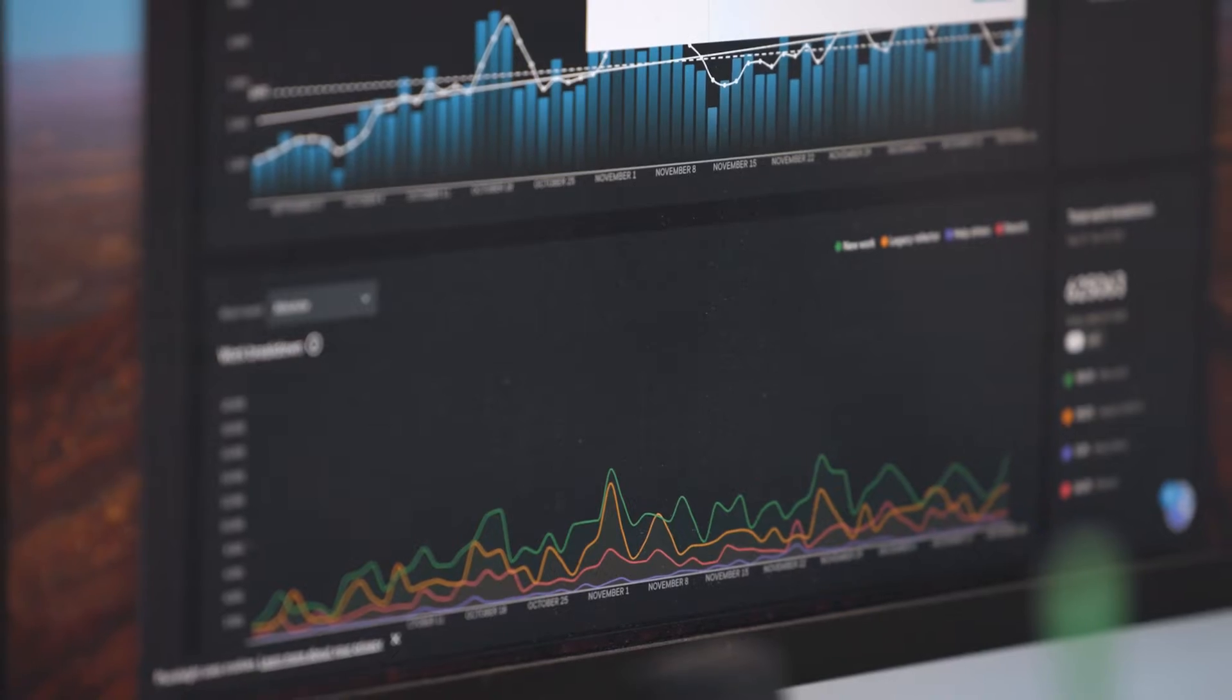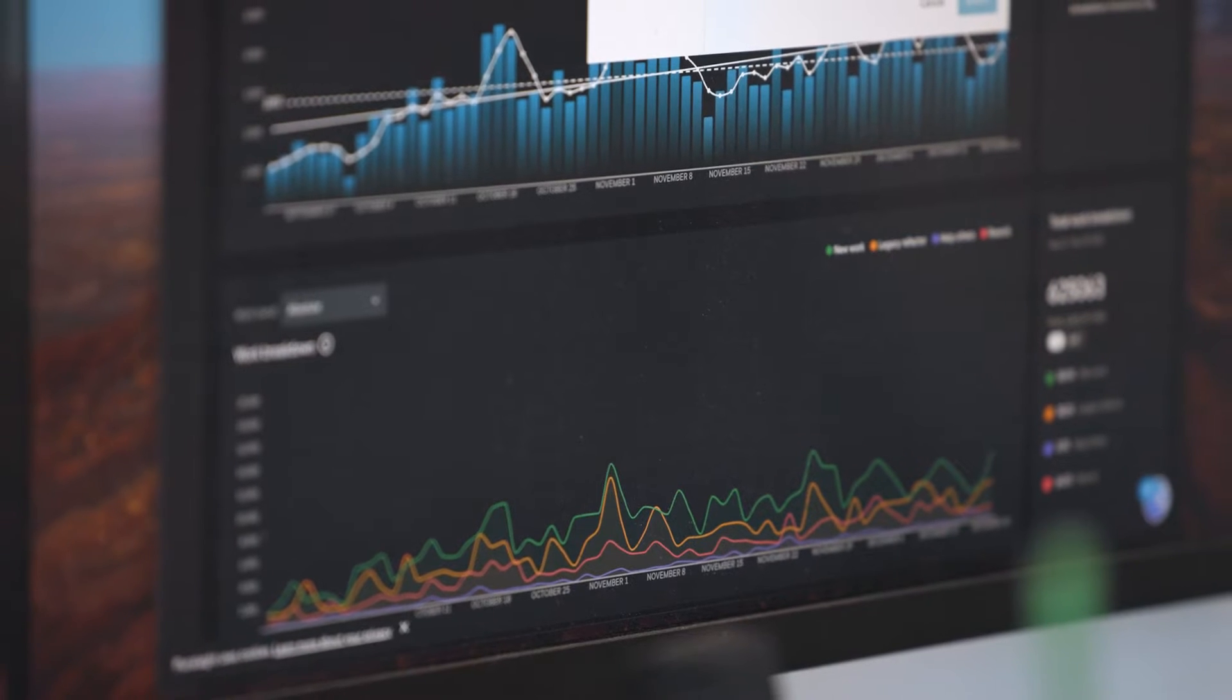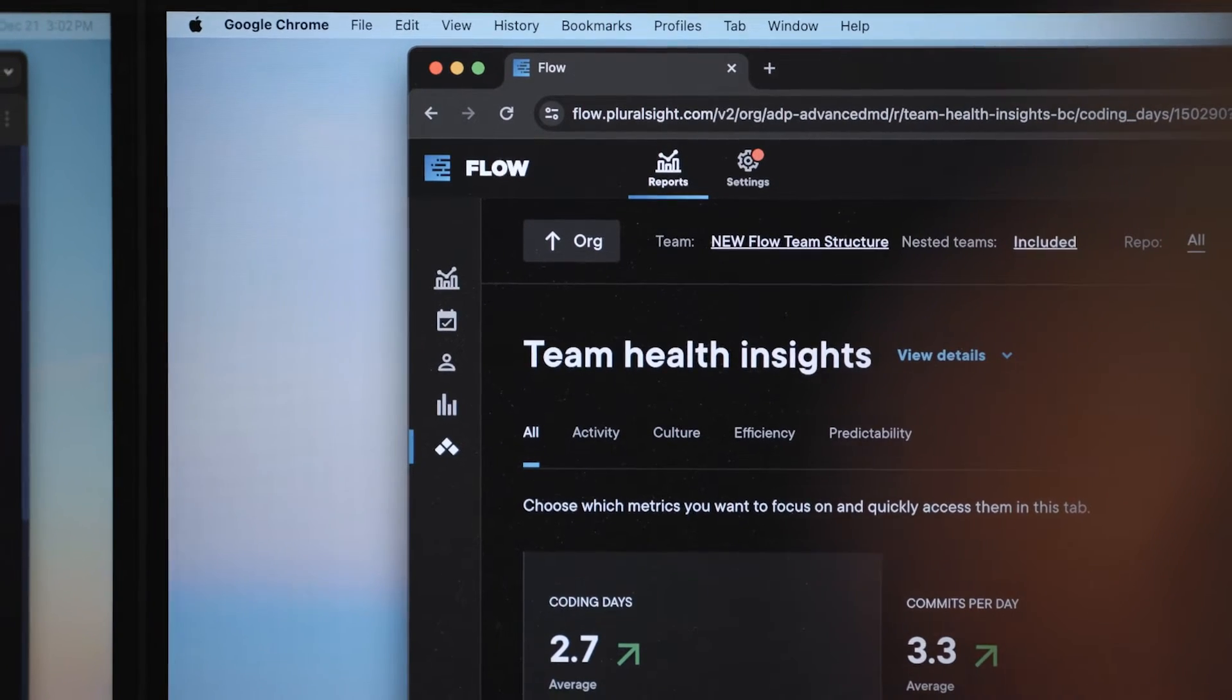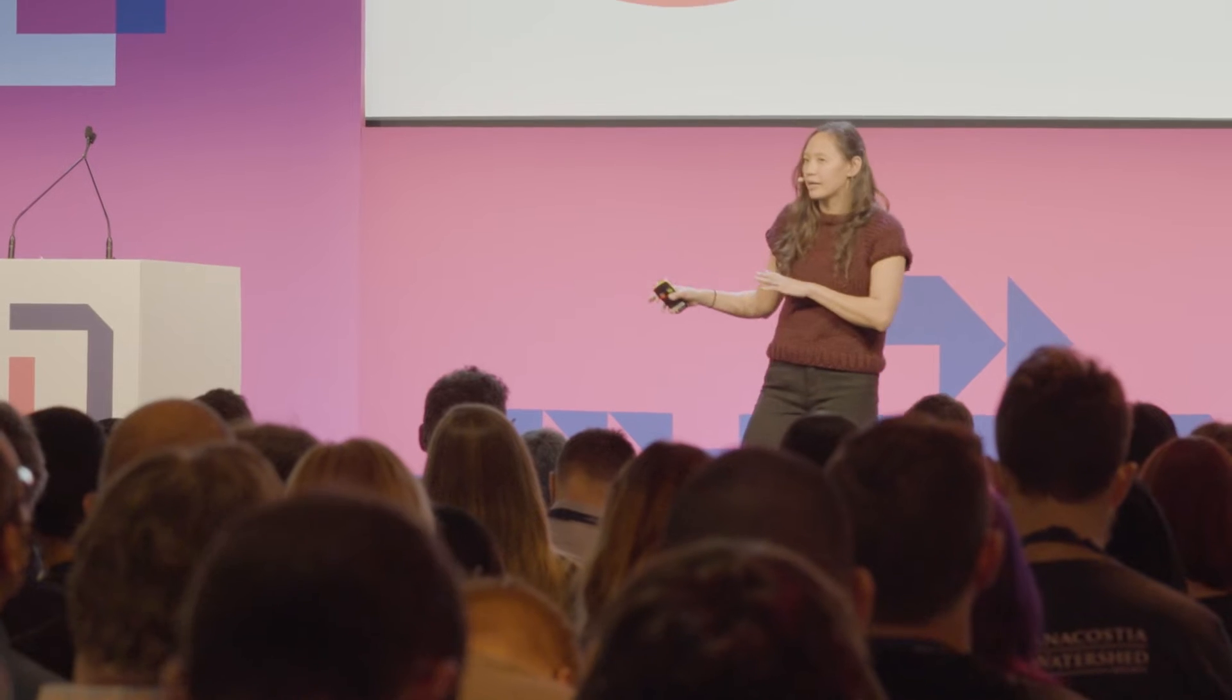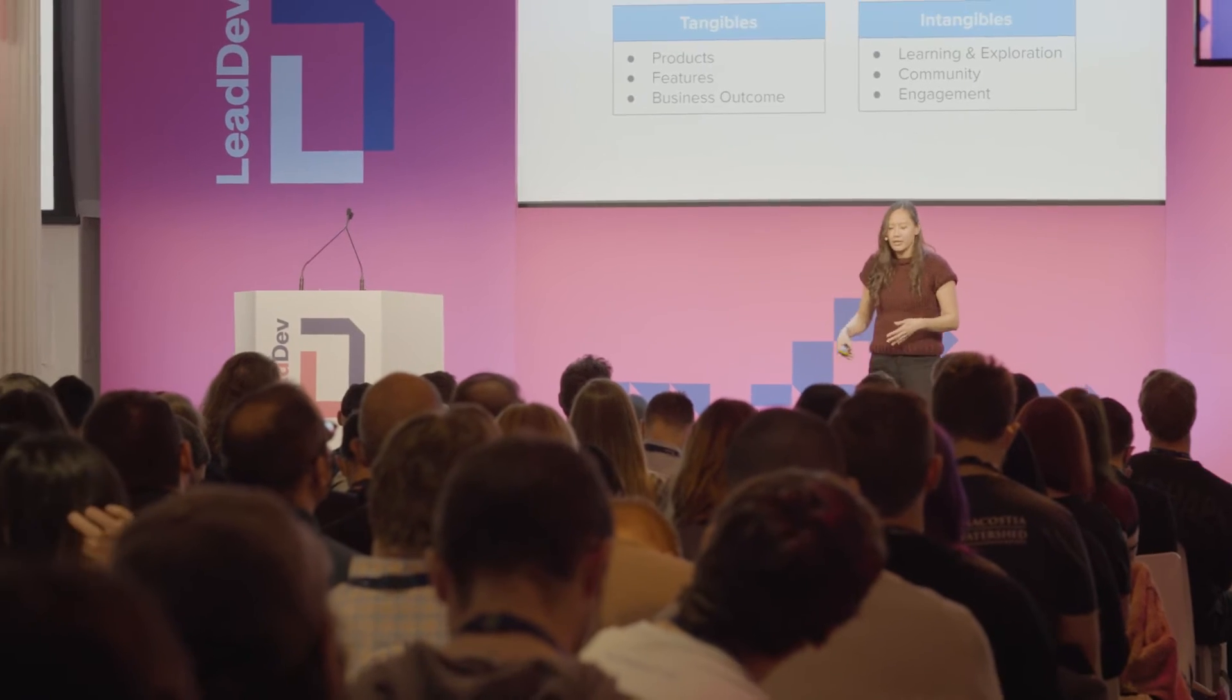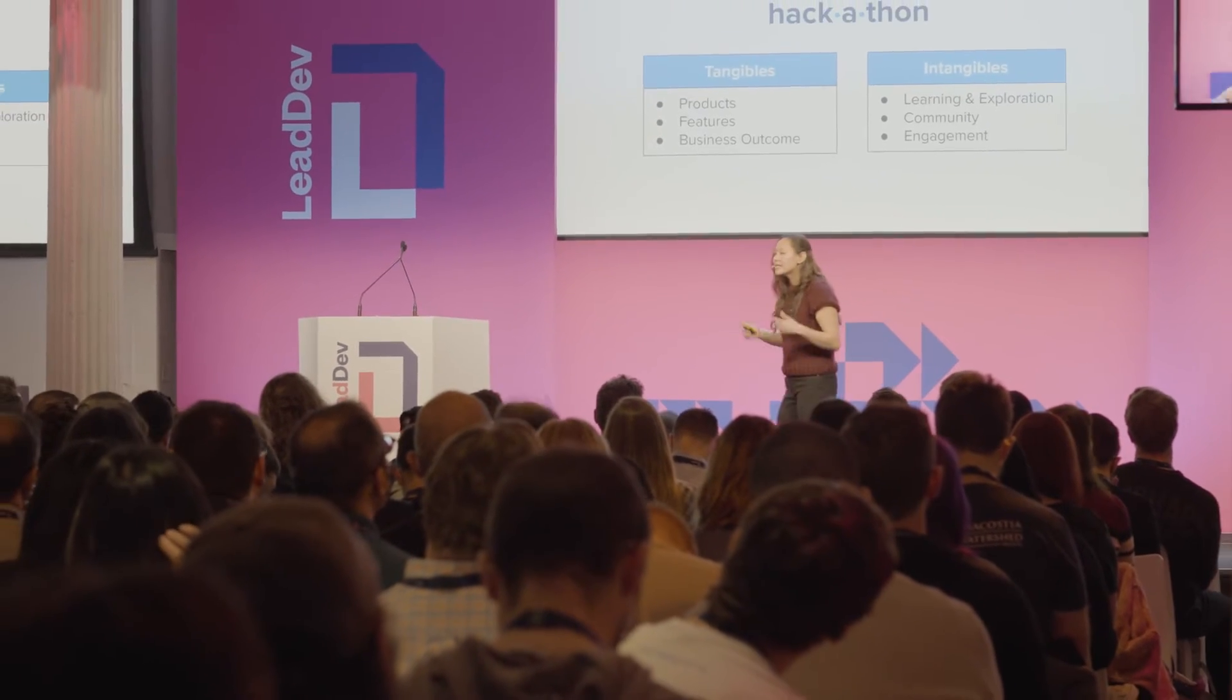But you need more than metrics and insight to build a thriving engineering team. You need a team of experts backed by empirical research into how engineering teams actually thrive. Our work is informed by the scientific research of the Developer Success Lab into how engineers work, learn, and thrive.